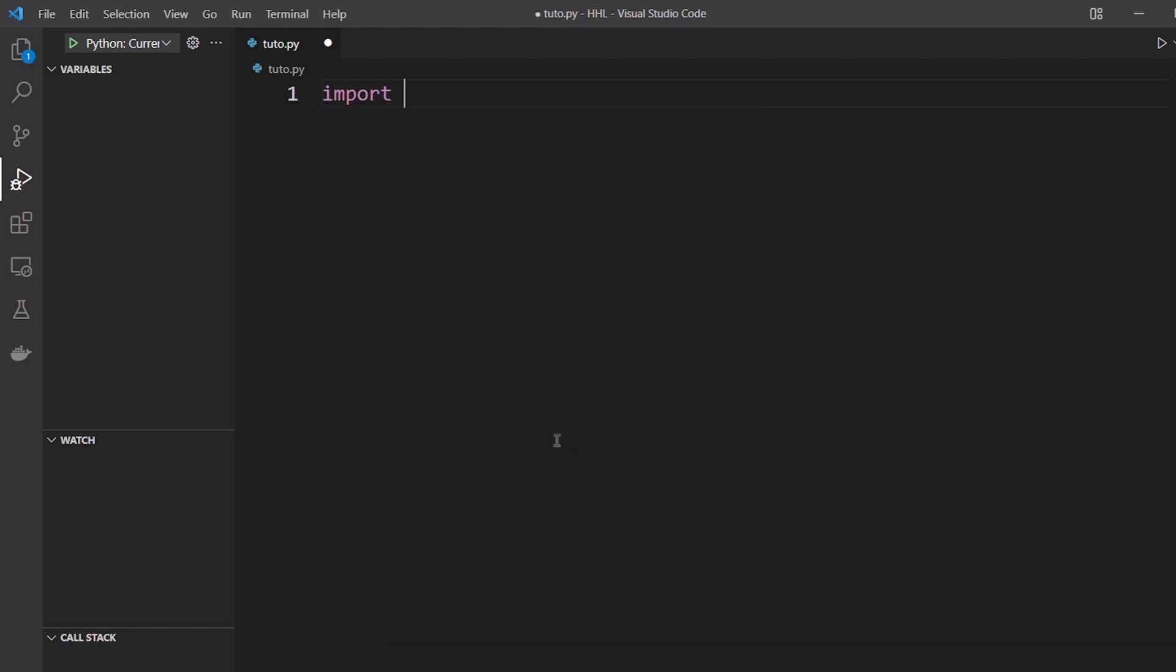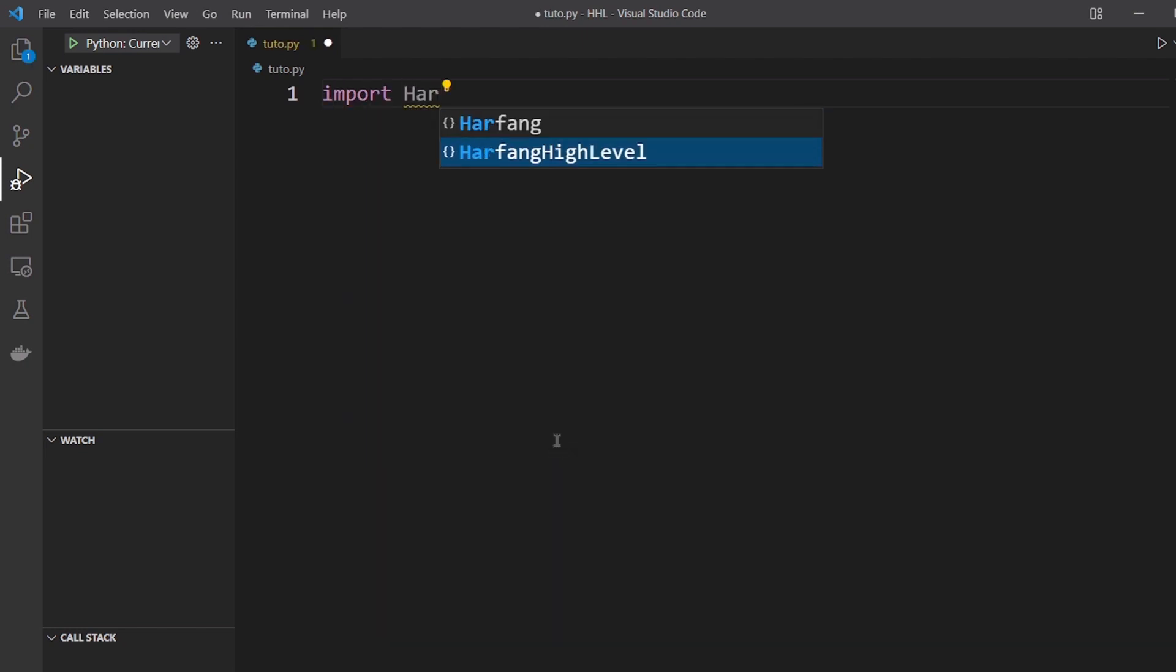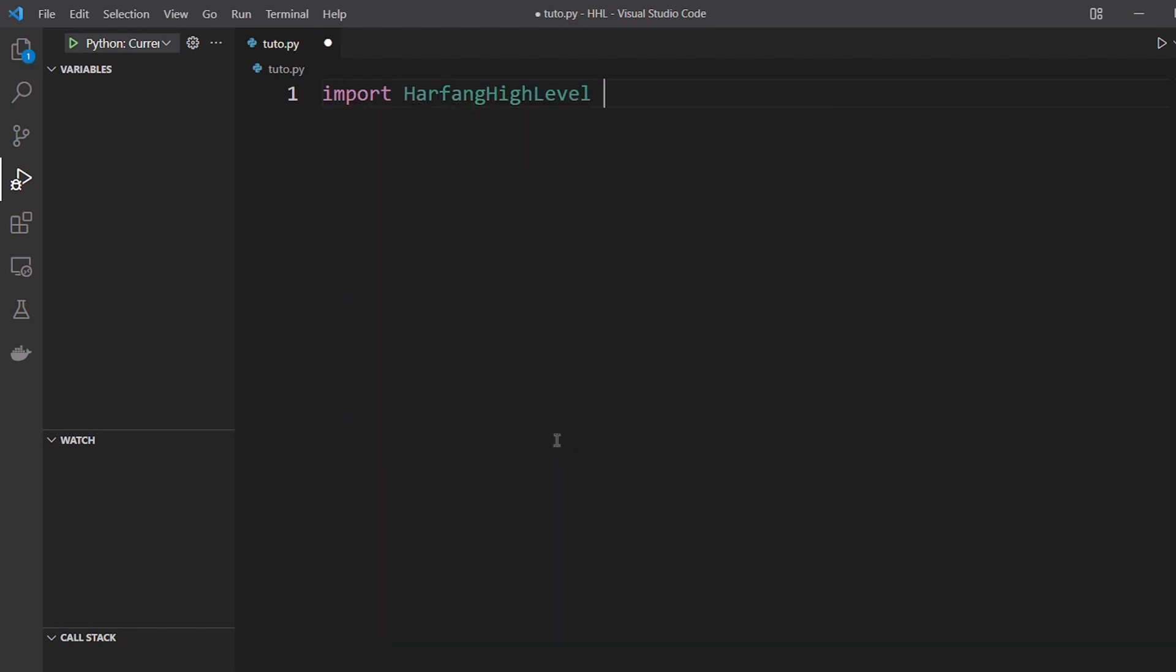So first you import the package Arfan High Level which you rename in HL for simplicity.